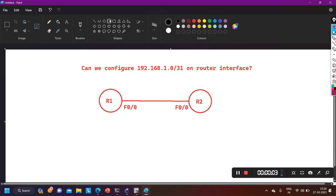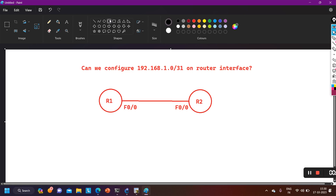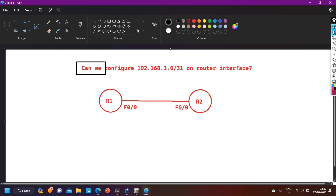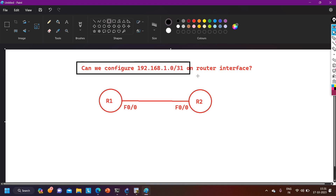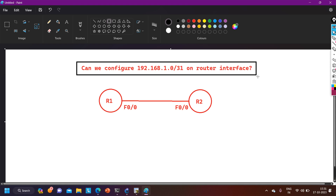Hello everyone, once again welcome to PM Networking. Hope you all are doing great. Today in this video we are going to discuss one interview question. One of my paid students received this question in an interview. The question is: can we configure 192.168.1.0/31 on a router interface?